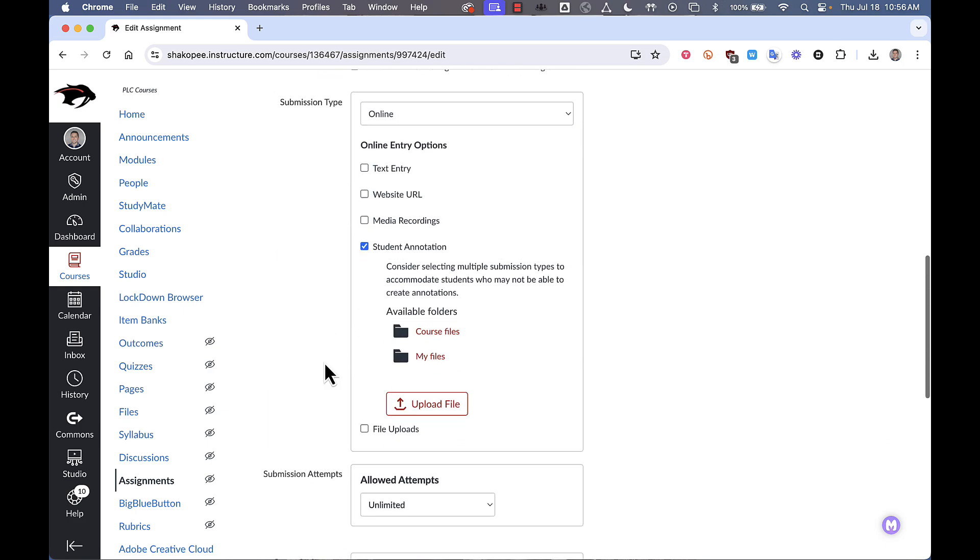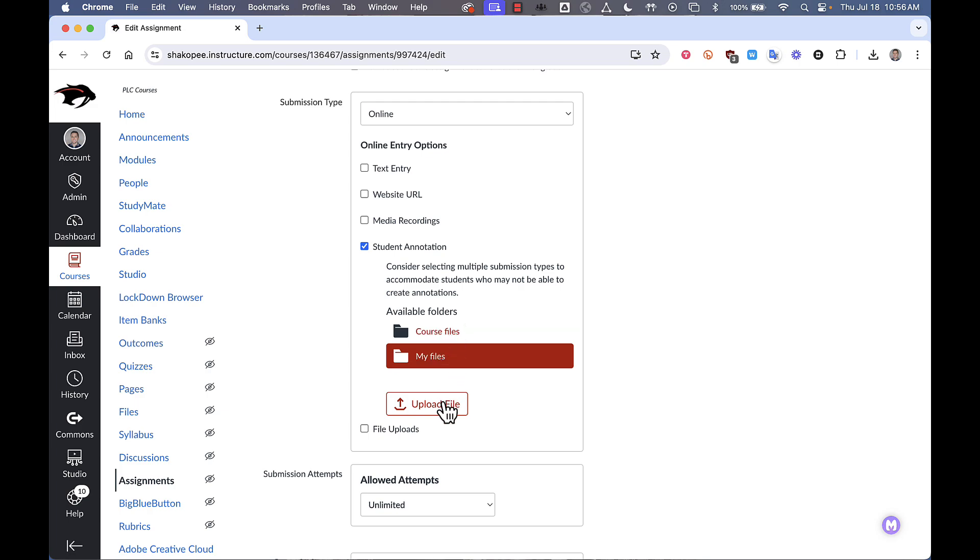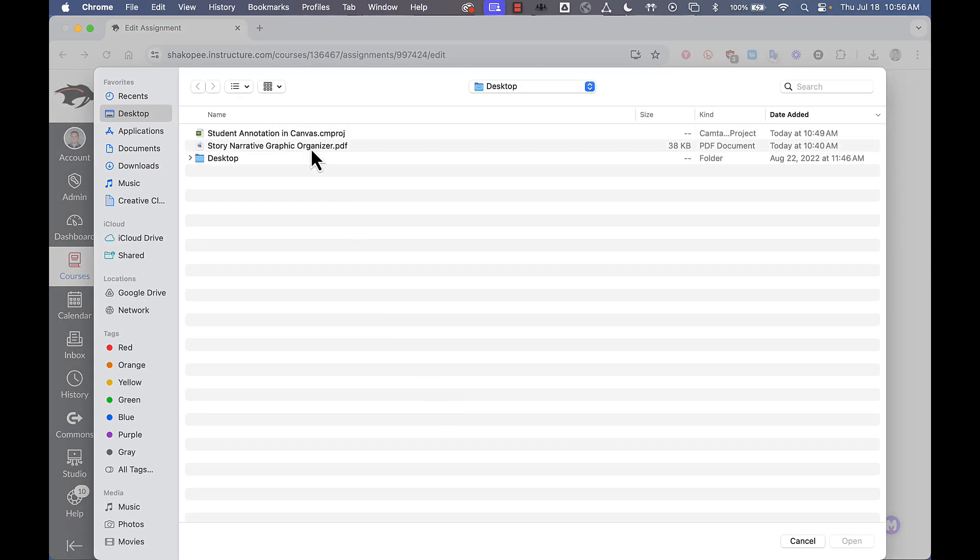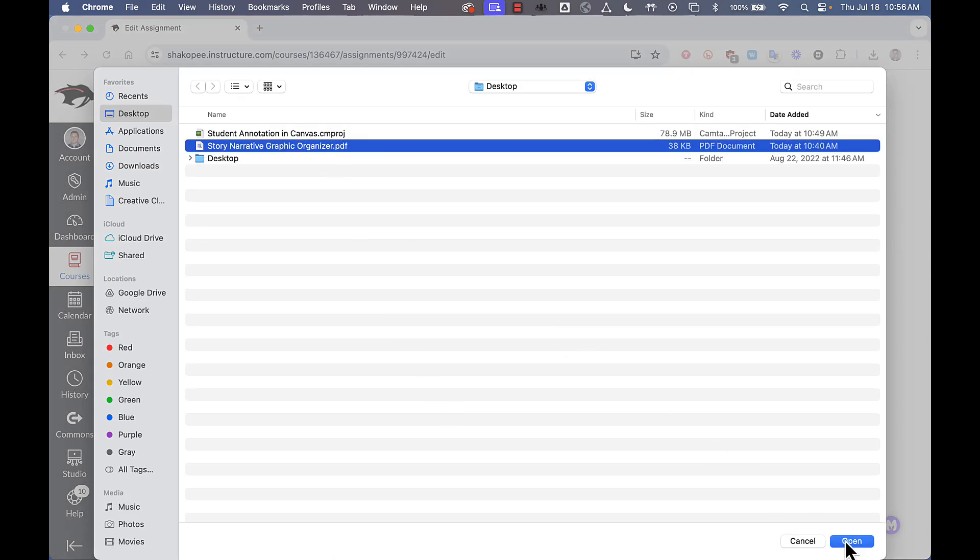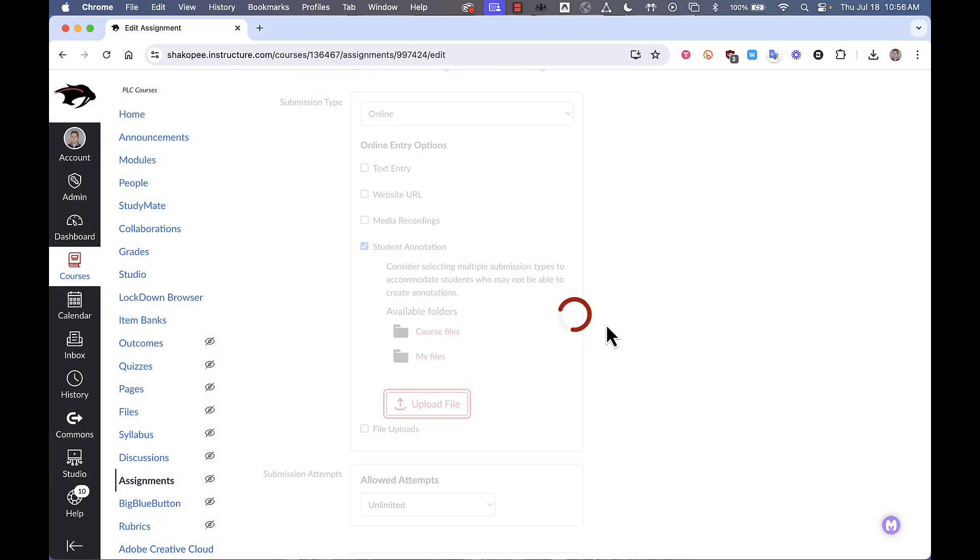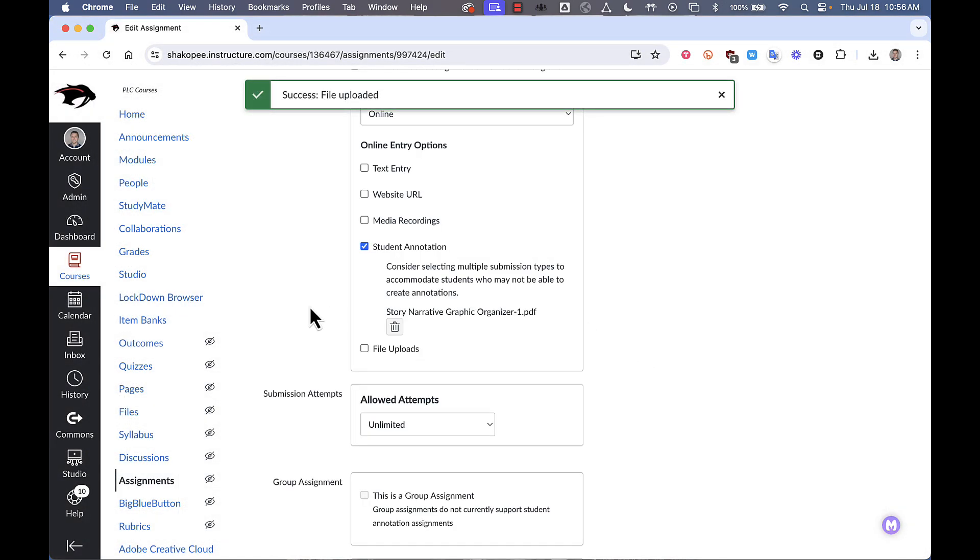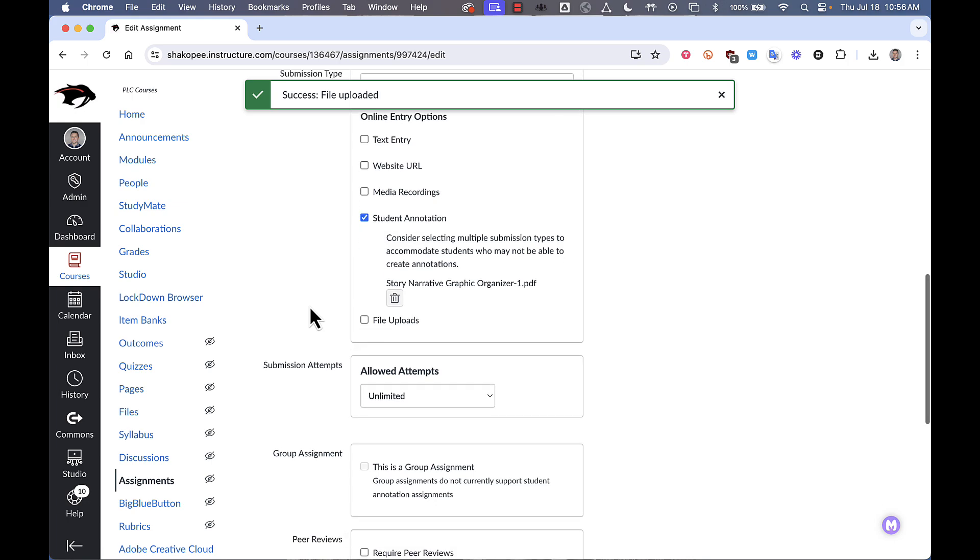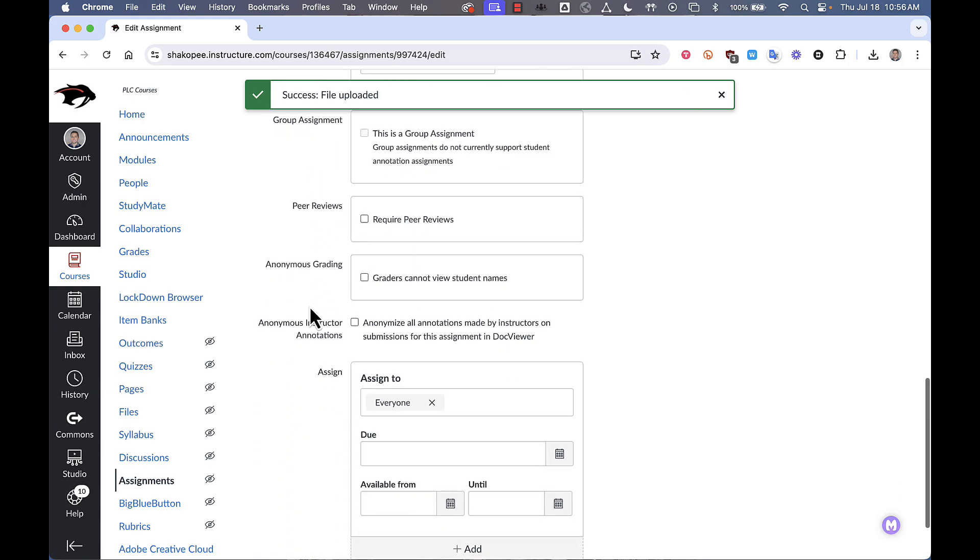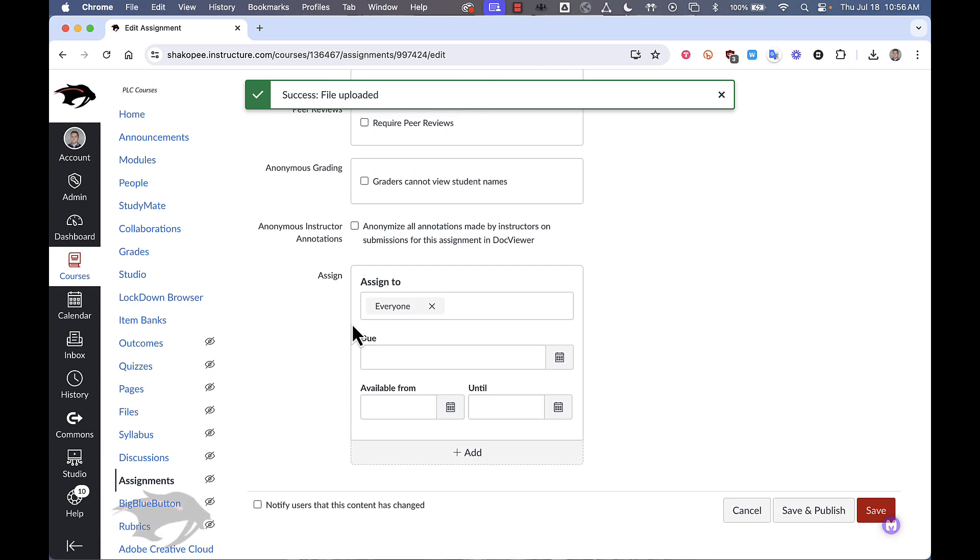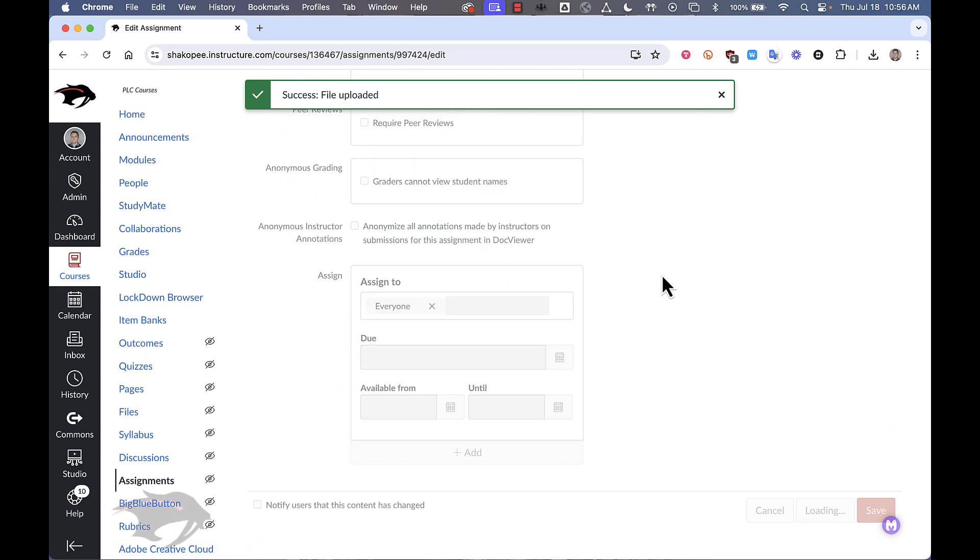From there you're given the option to either select from a file that you've already uploaded to your course or you can click on upload file. I'm going to add a graphic organizer to this assignment that I've already created. I can check the rest of my settings and then click save and publish.